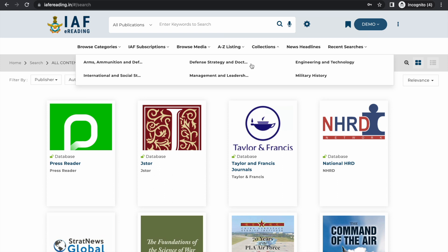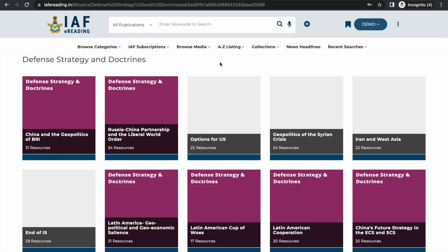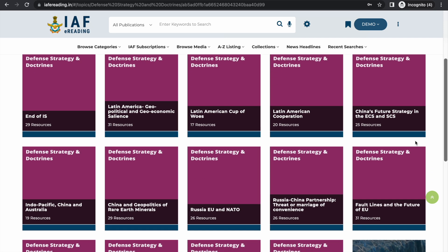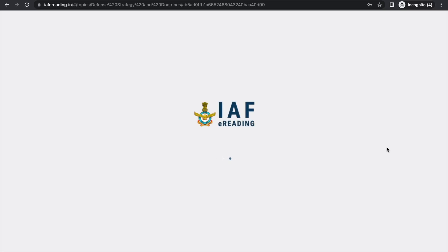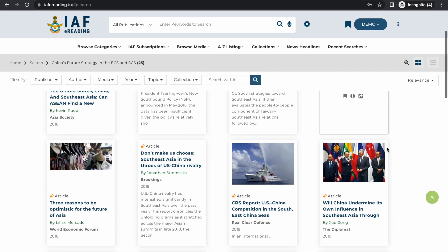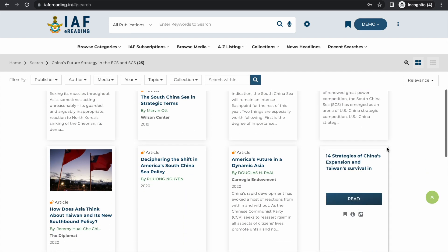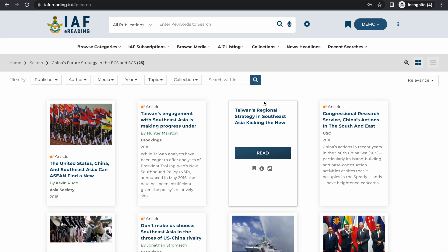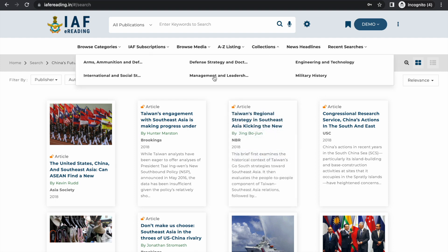We have curated 6 topical collections, each featuring multiple topics. For example, under 'Defense Strategy and Doctrines' you will find many topics. Clicking on a topic such as 'China's Future Strategy in the ECS and SCS' shows that our team has handpicked 25 articles from different publications to support your research. We will keep building on these collections and including more topics — your suggestions are most welcome.